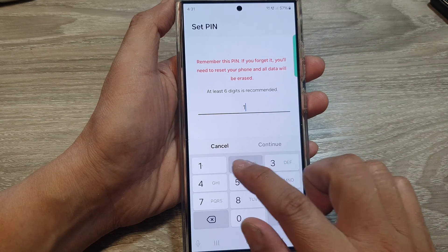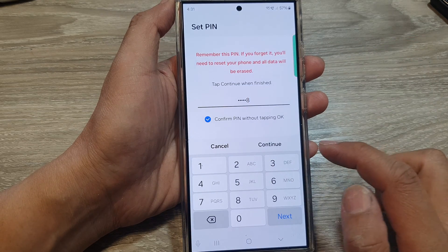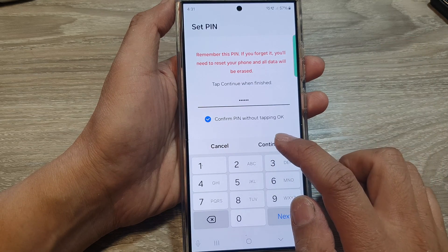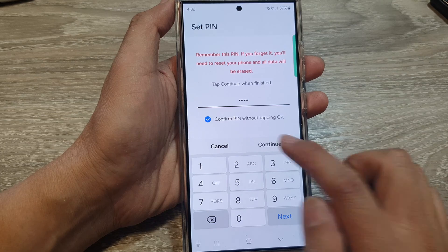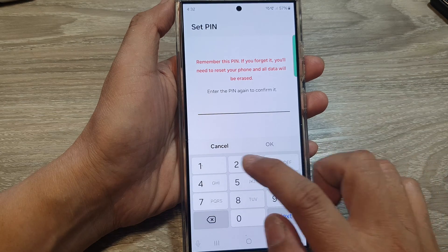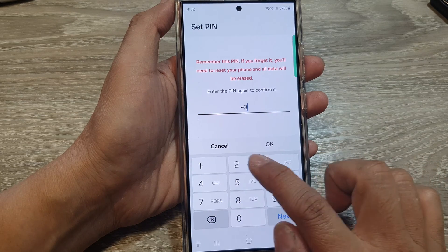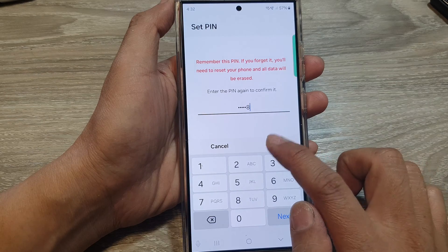Now put in a PIN that you want to use, then tap on OK or tap on Continue. Now put in the same PIN again to confirm, then tap on OK.